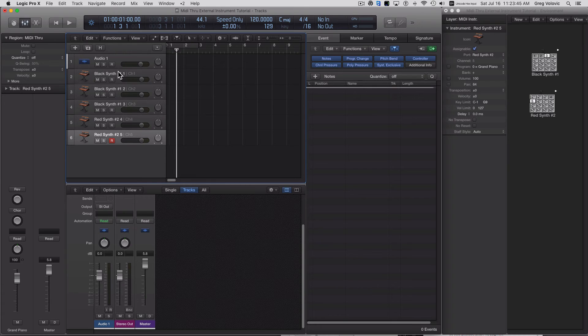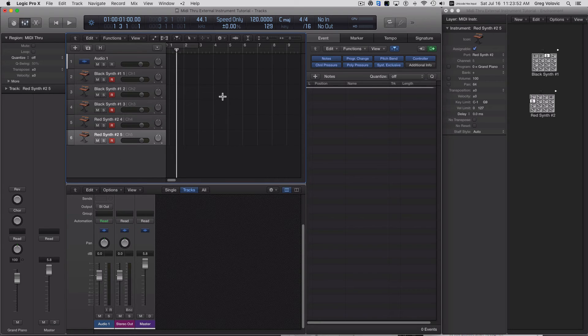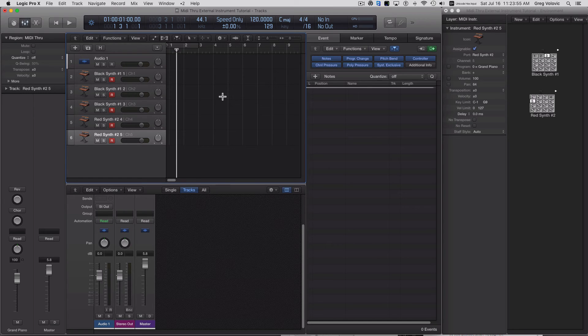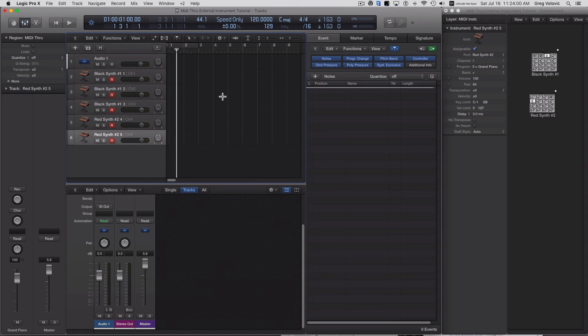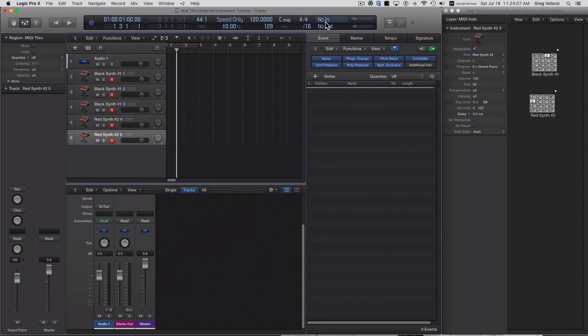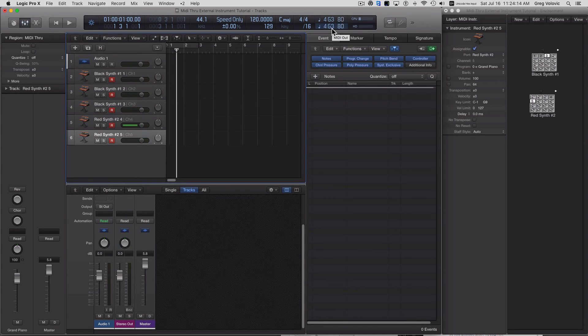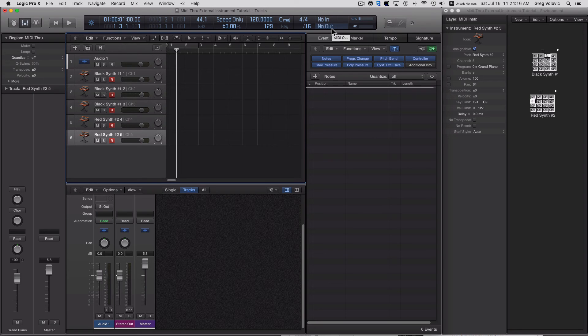So if I go ahead and I record enable all these tracks, and then I play on those keyboards. So I'm going to play on channel one of the black keyboard. I'm going to play on channel two, the second zone of the black keyboard. And you can see this up here. There's channel three, there's channel four, and there's channel five.